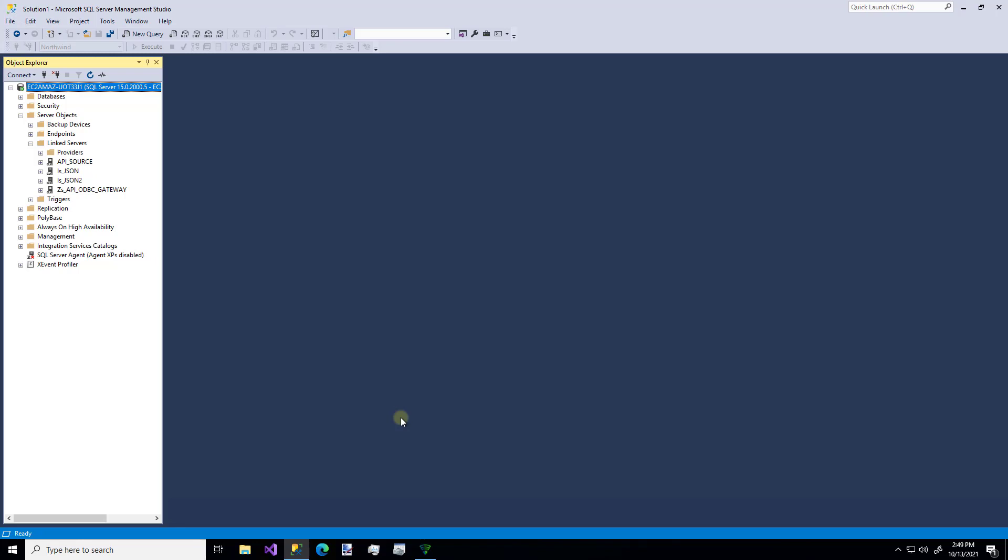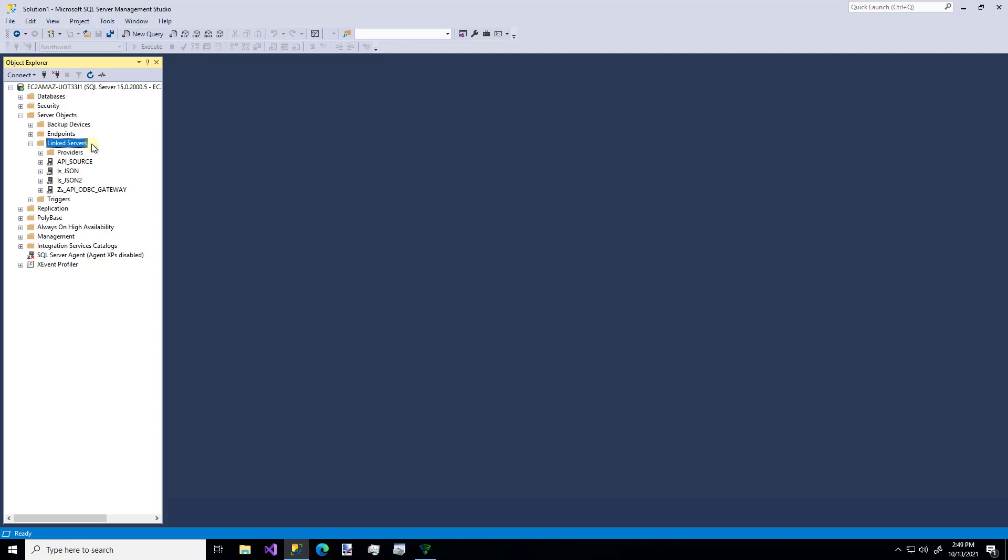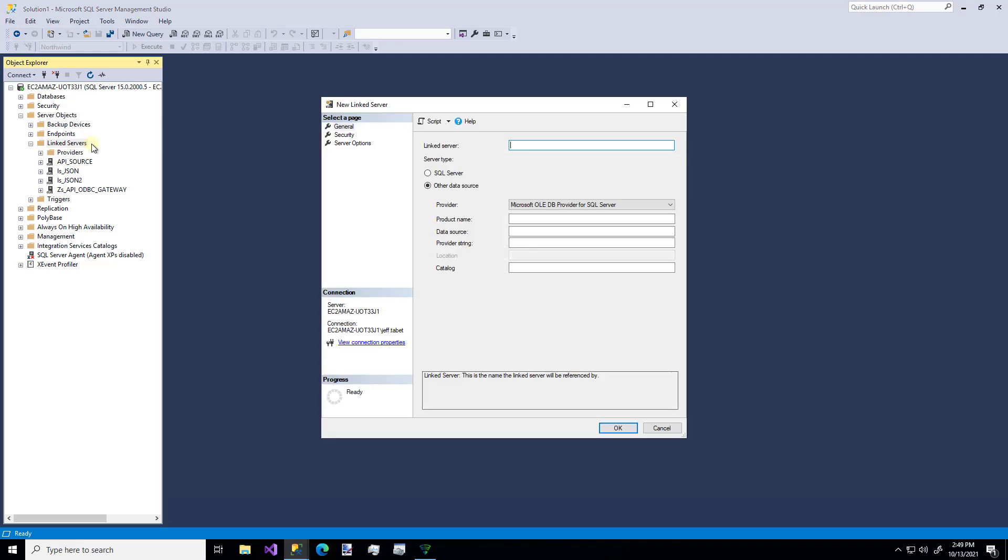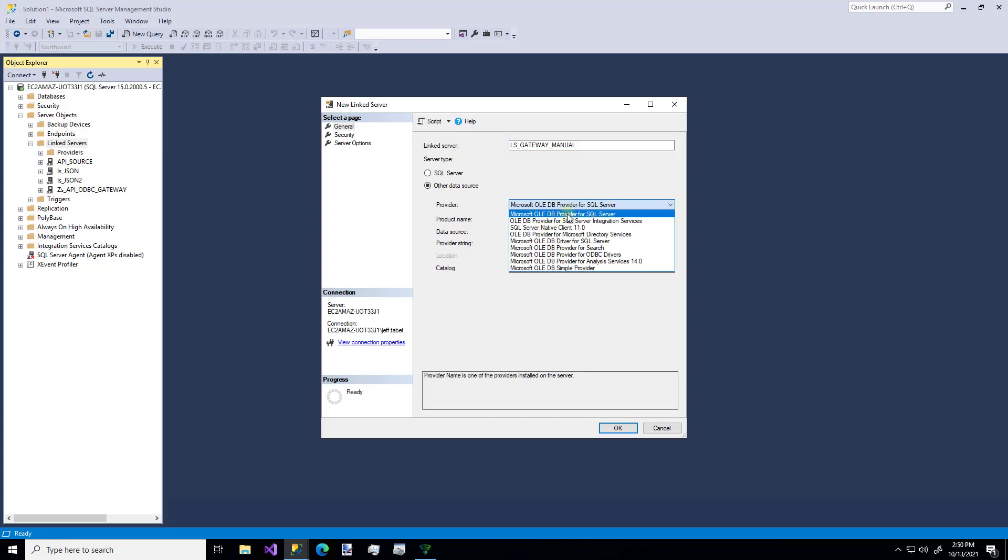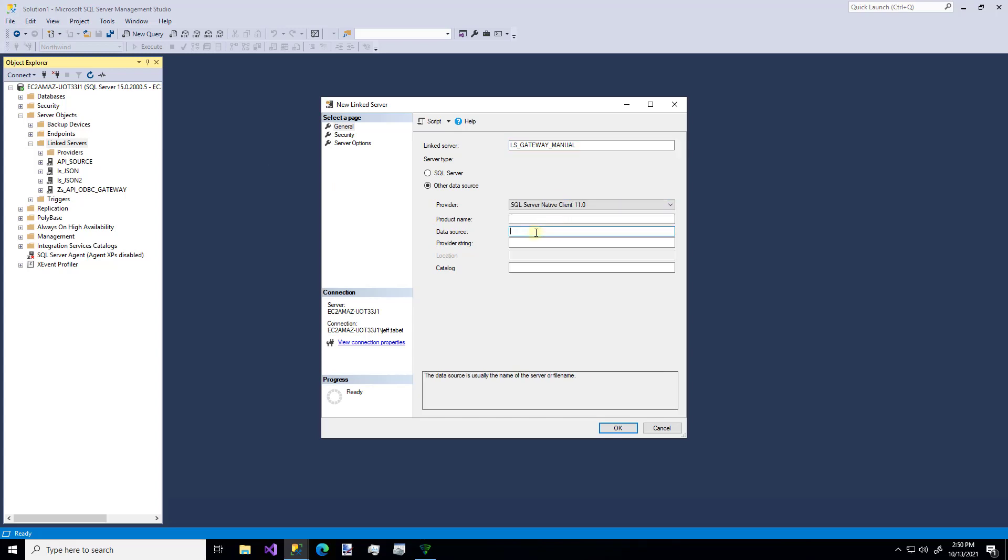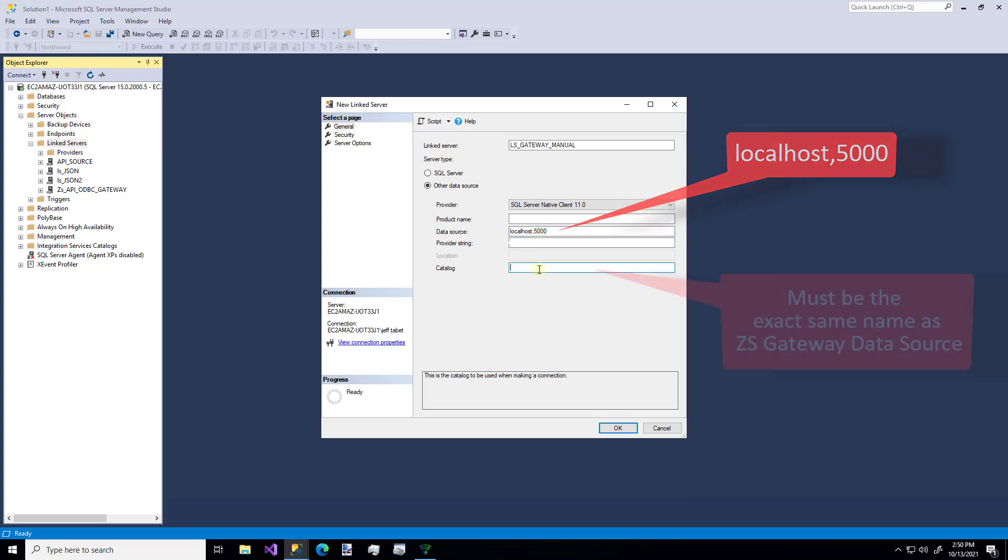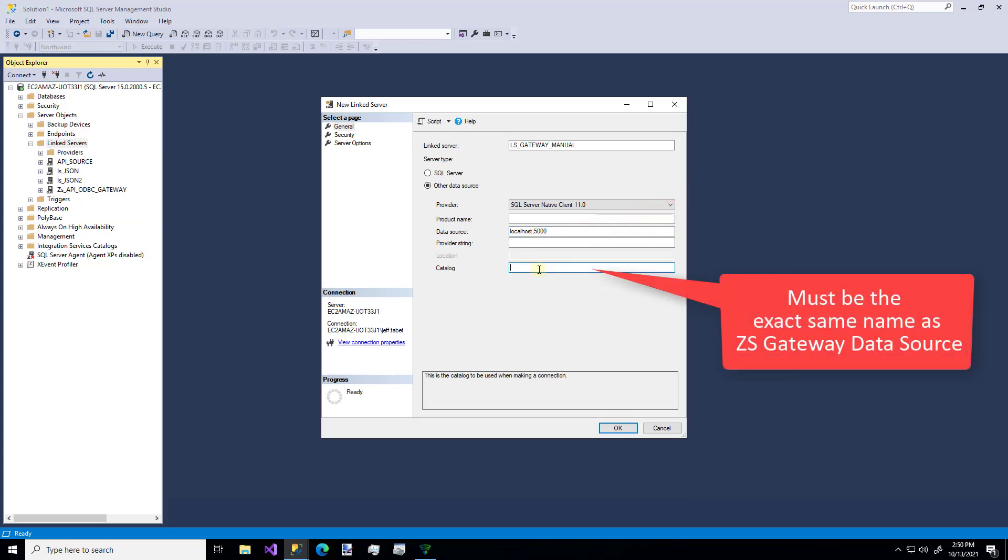So as you can see, I have an instance of SQL Server open already. I'm just going to create a new linked server. And I'm going to do it first the manual way so you can see this. And then I'm going to show you the super easy way to do it. So let's give it a name. I'm going to call it the manual way. And we're going to use SQL Server 11. Our data source is local host on port 5000. And the catalog has to be the exact name of the gateway. We used CS gateway.